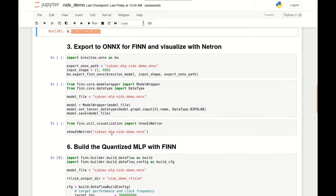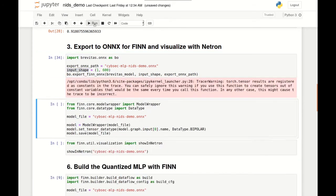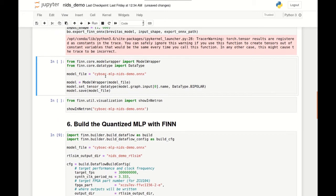To take our trained quantized neural network into FINN, we'll be exporting it to ONNX, which is an open format to represent machine learning models. Note that the generated ONNX will have some additions on top of the ONNX standard, such as extra quantization annotations. To do the export, we simply call the export_finn_onnx function on top of our Brevitas model, specifying the input shape. We can then load our model into a FINN model wrapper and mark the input data type explicitly as bipolar, which indicates binarization with minus one and plus one values.